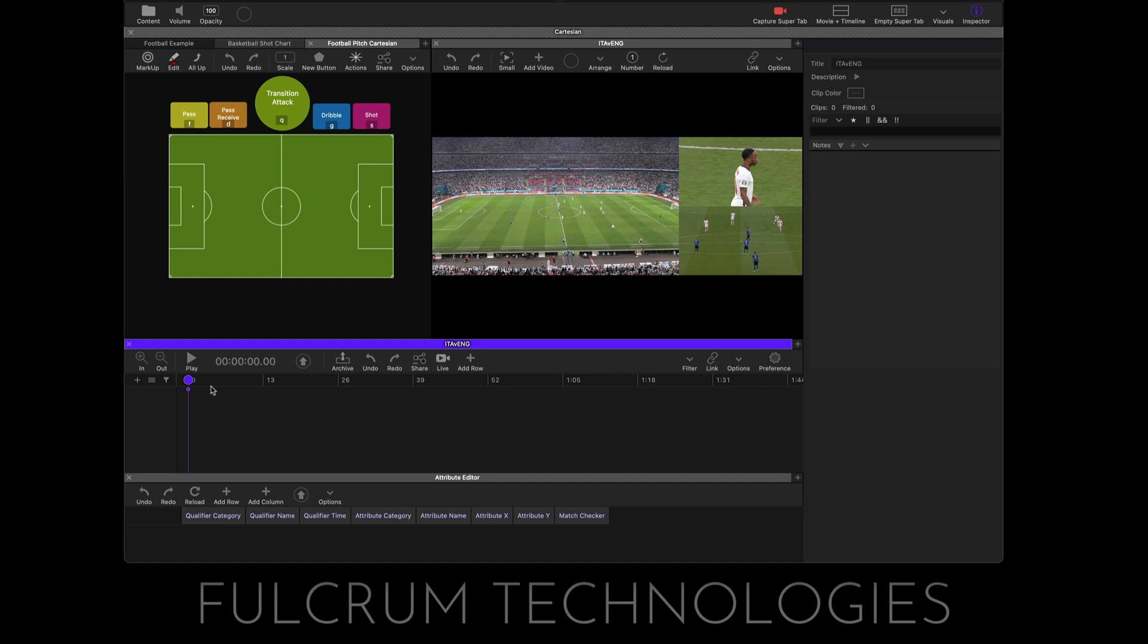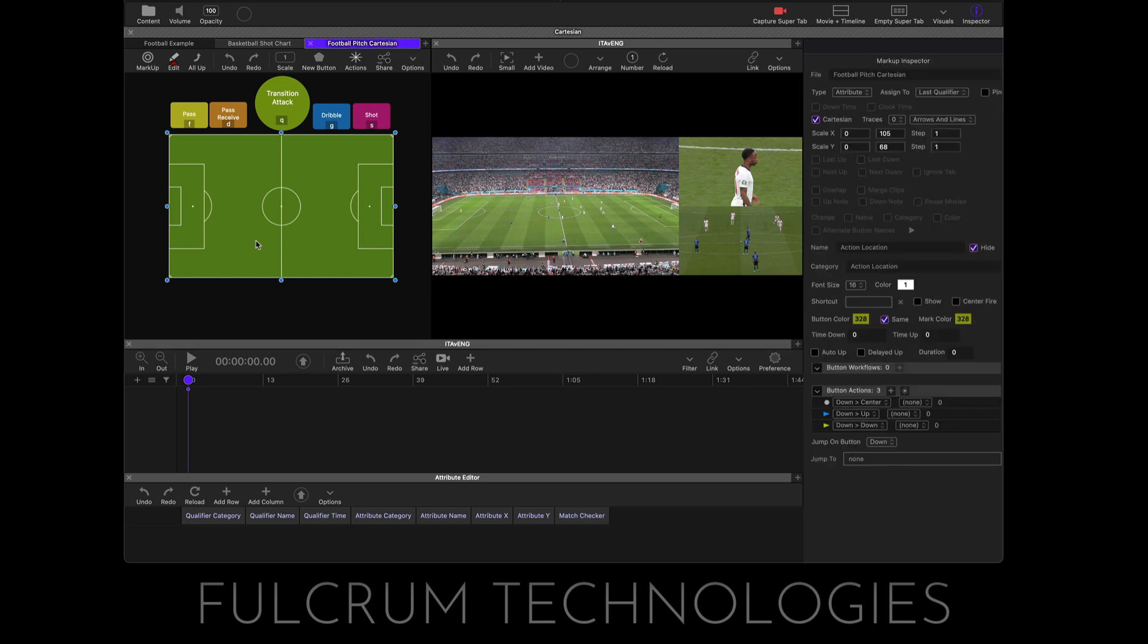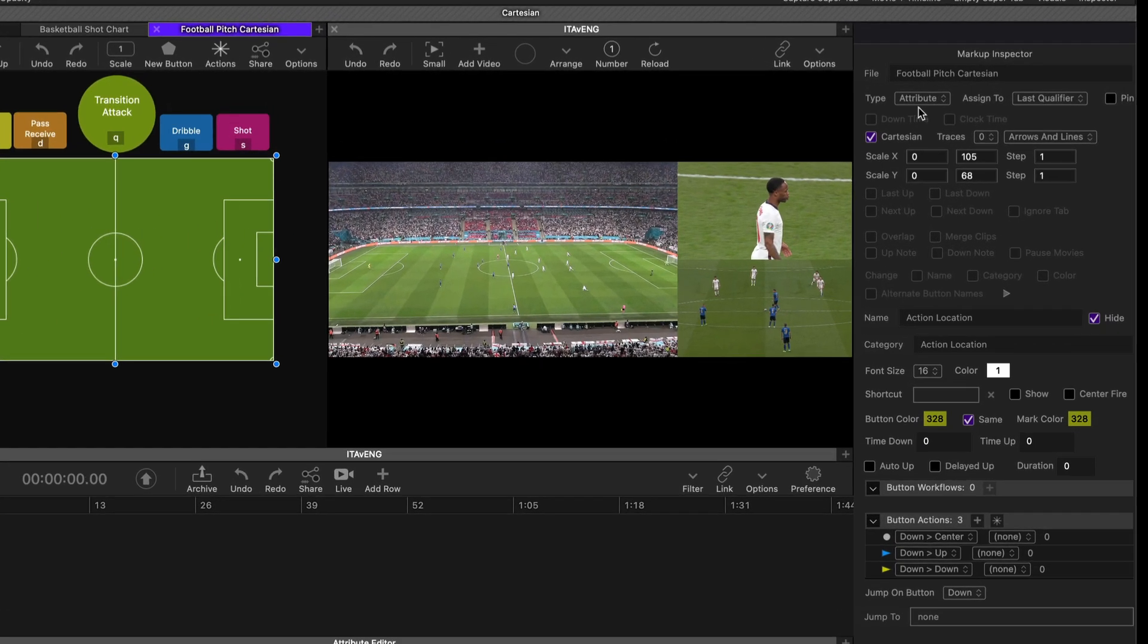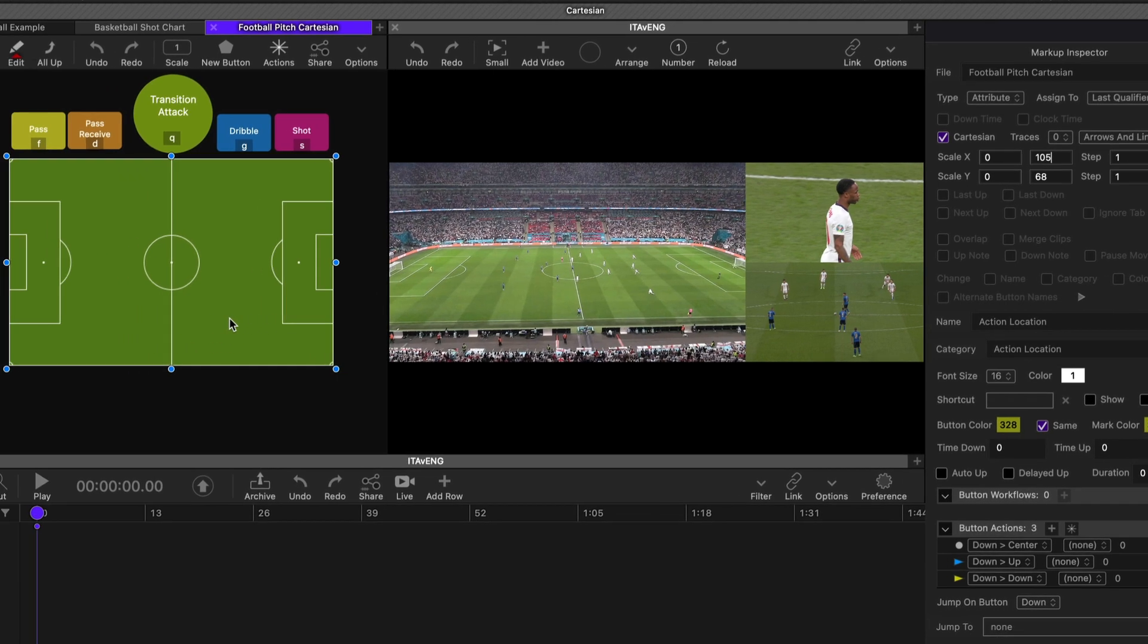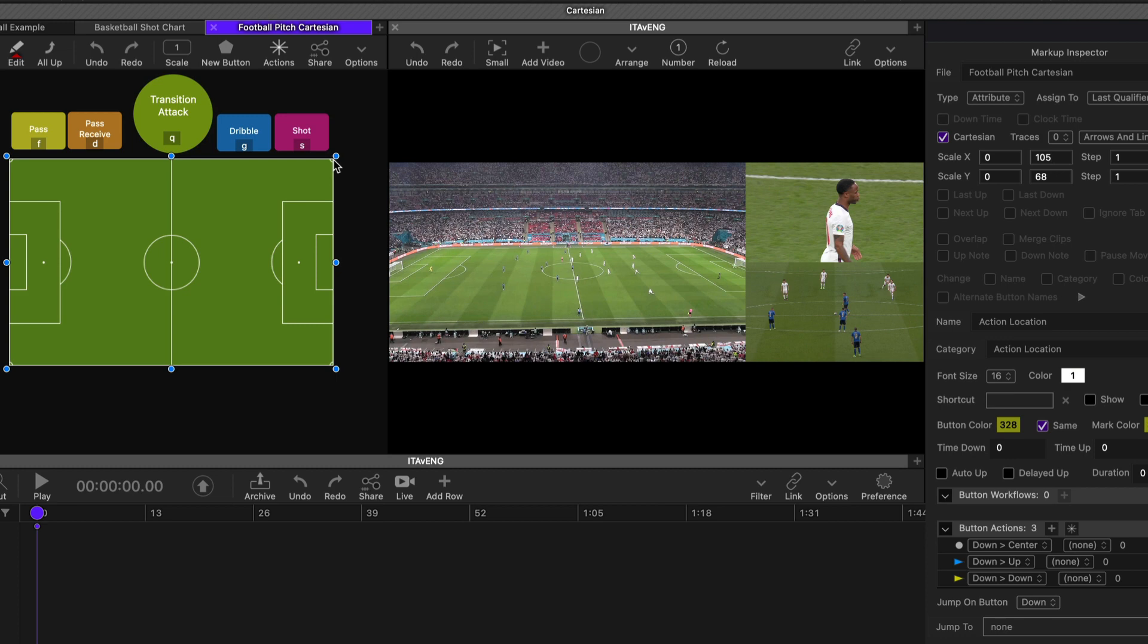Now scaling allows you to set up a grid resolution for your Cartesian button. Let's have a look at one. If I select my football pitch here, it is an attribute and I have Cartesian ticked. Now you'll see here that the scale is set from 0 to 105. The Cartesian coordinate plane starts at the bottom left corner of the graphic, or your Cartesian button. So this is 0, 0 and this is 1, 1 if you're using it in just pure 0 to 1 values, as we have been in the past.